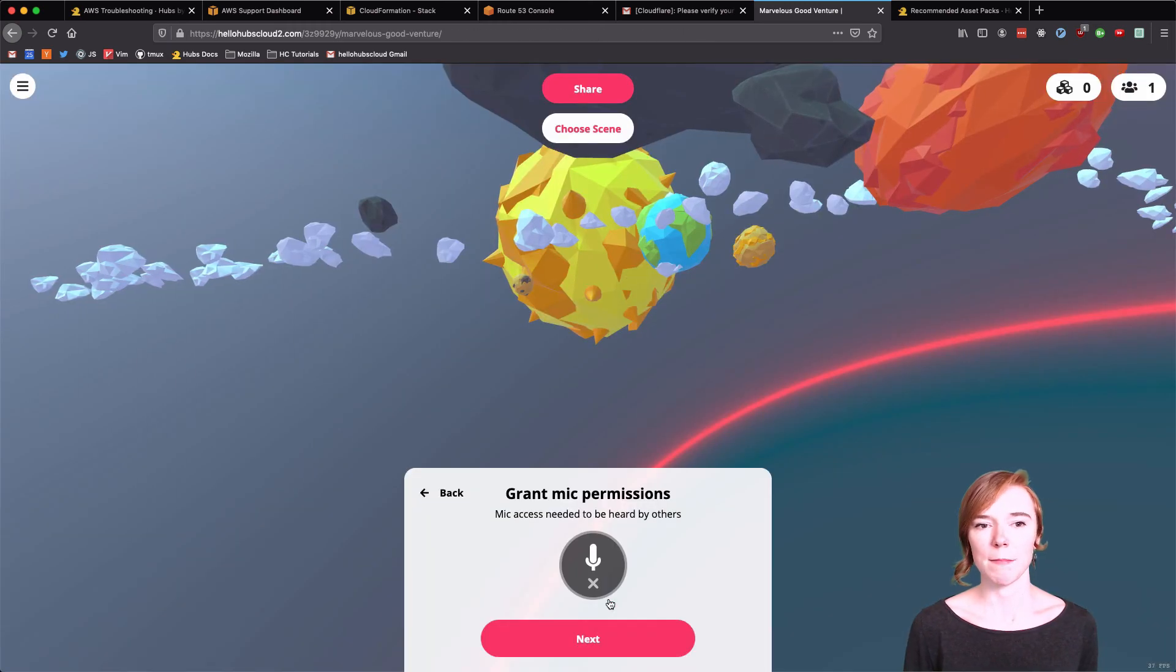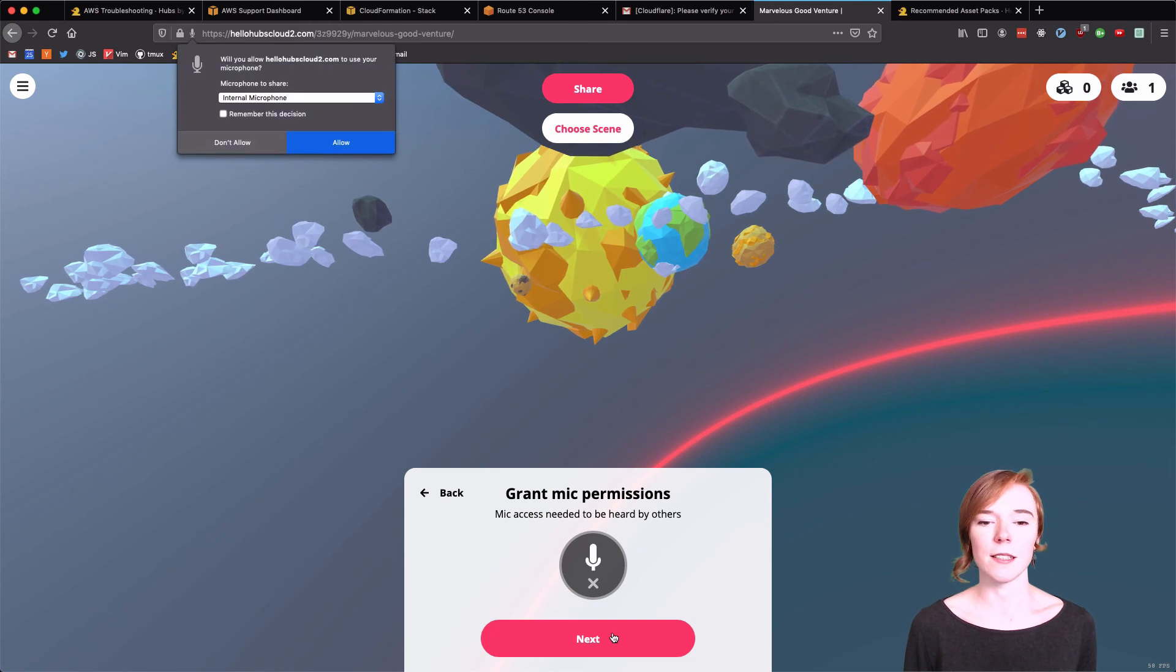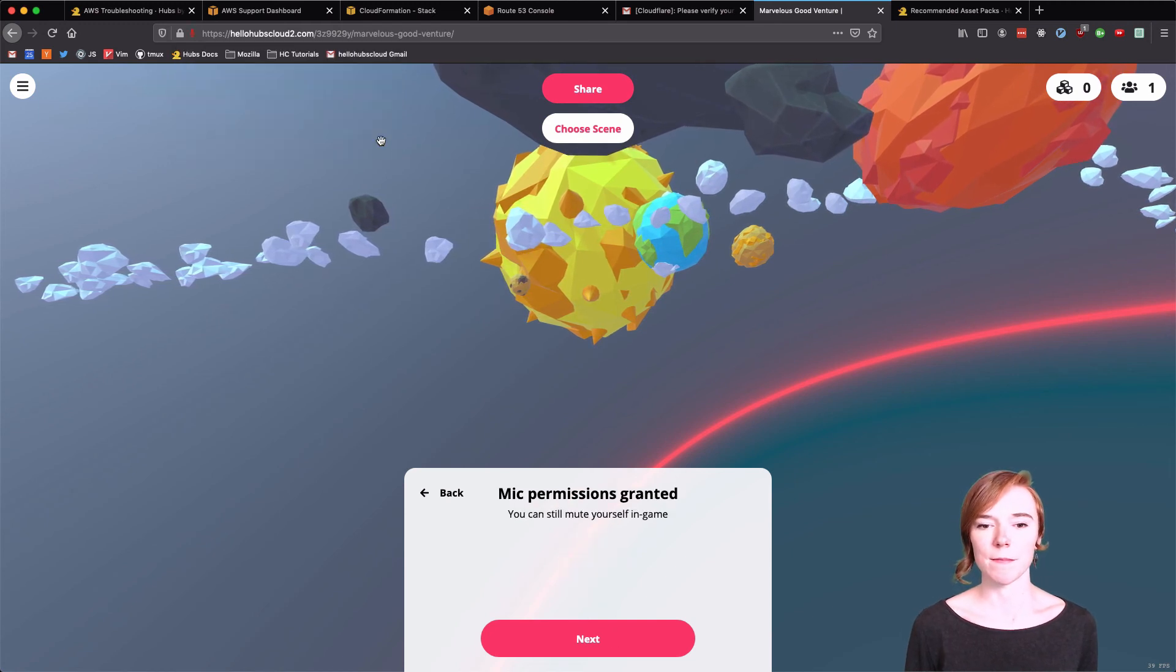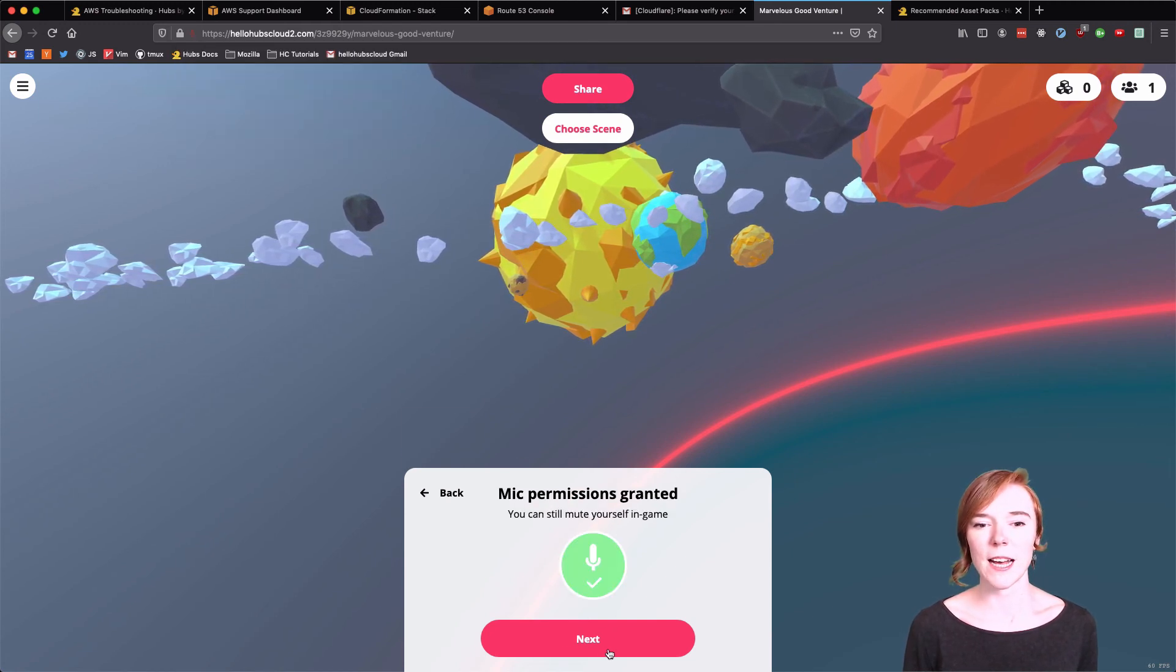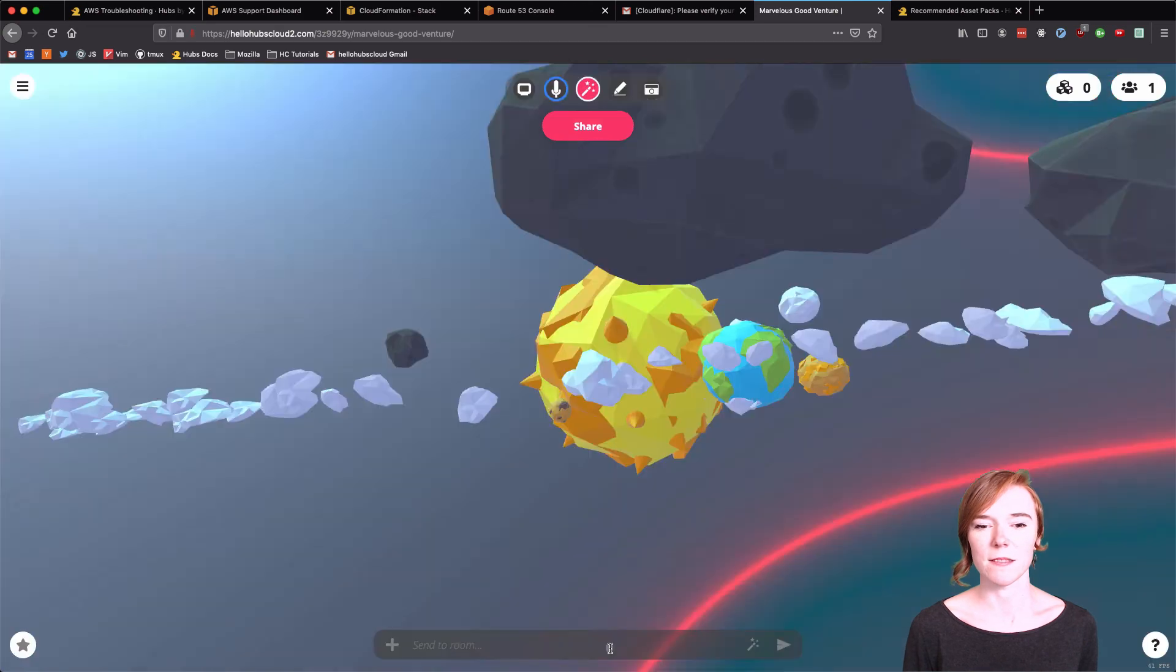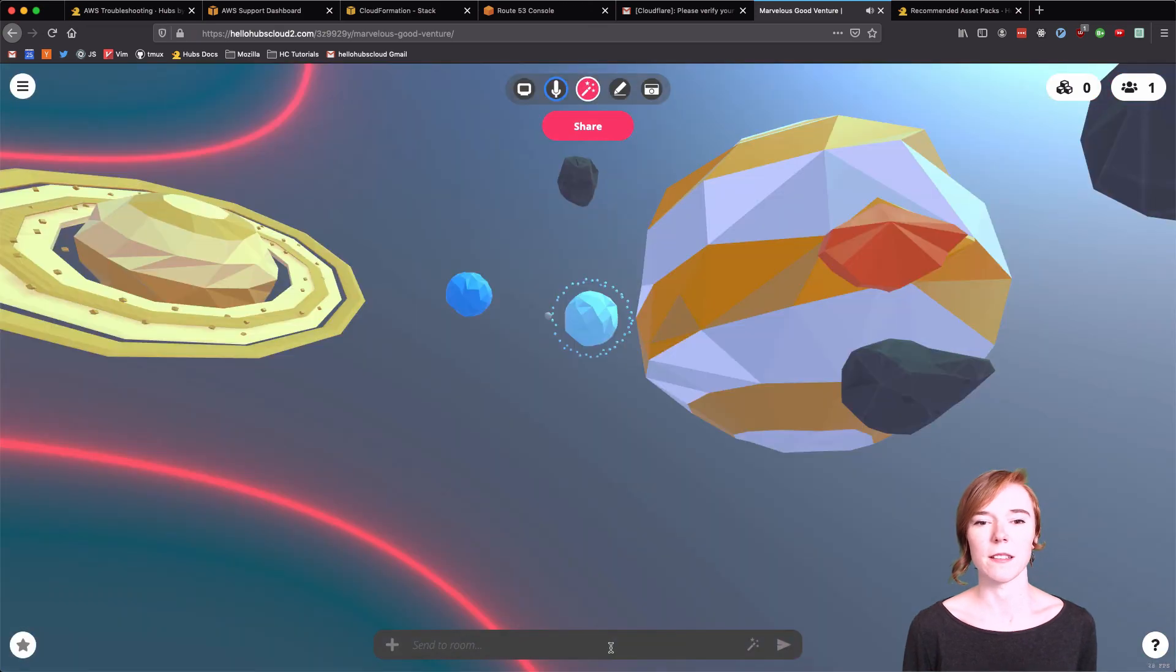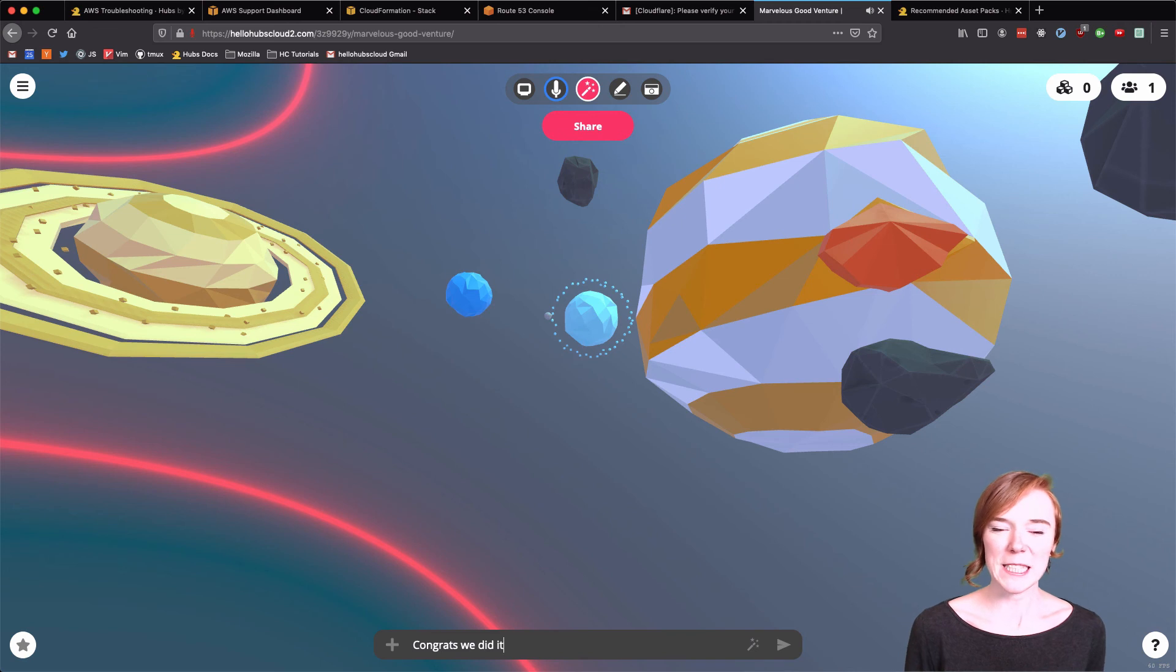Accept. Mic permissions. Security. Test. Good. Everything's working. And congrats. We did it.